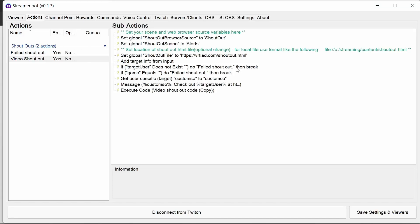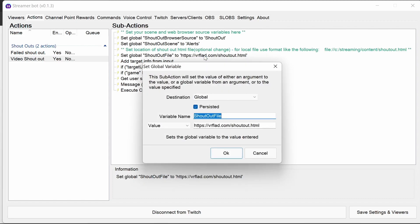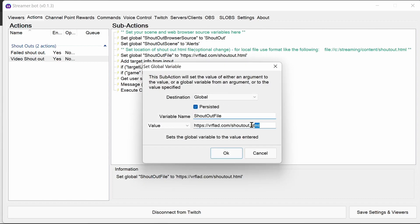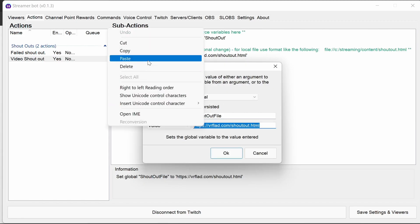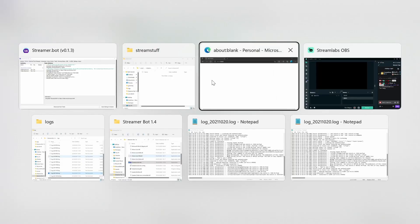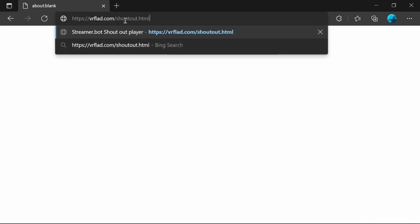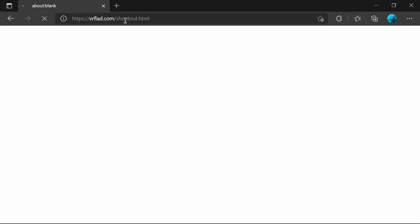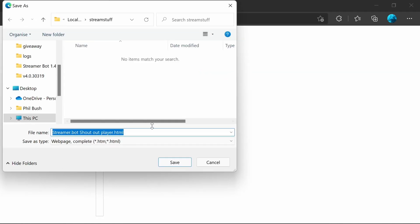Now if you want to customize the HTML code within the shout out further, or if you don't want to rely on vrflad.com to pull the shout out, what we need to do is download this. The easiest way is actually just grab the URL from here, put it in a browser.